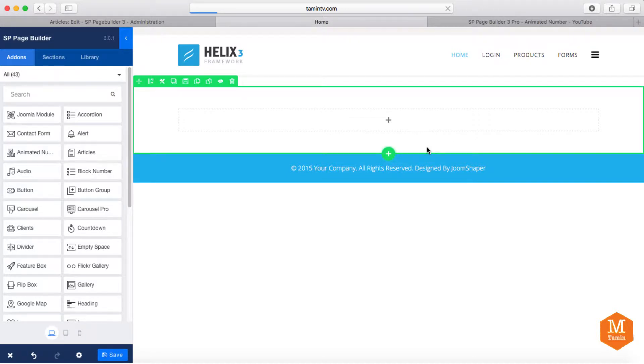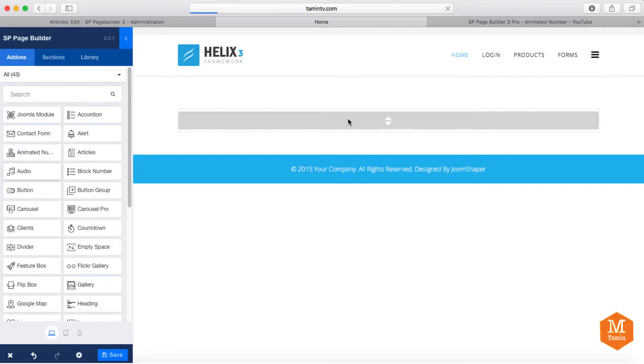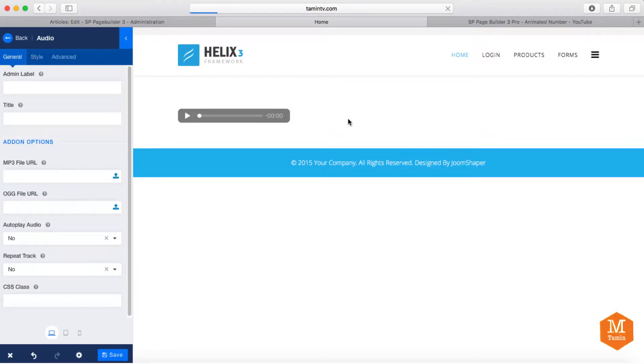Welcome to another video tutorial for SPPageBuilder. In this lesson, we're going to add the audio add-on. And this is really great if you have audio that you don't want to put out anywhere else but on your website.